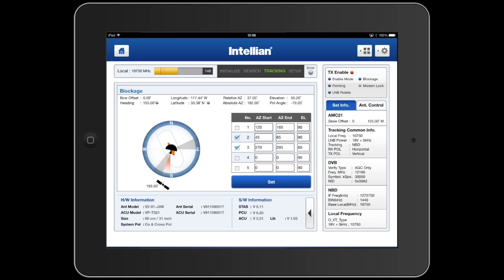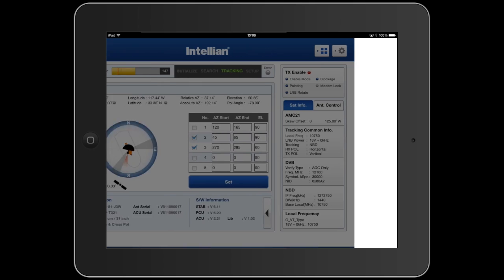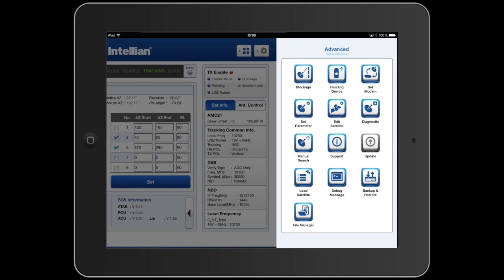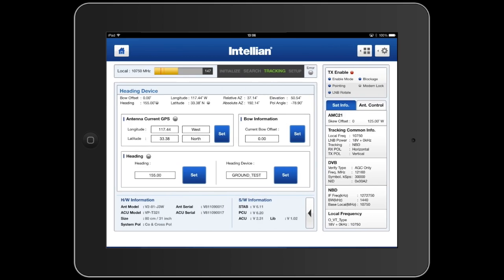Selecting the menu, we can call up the heading information. This allows us to adjust the heading source, fine-tune the heading, make any small corrections, as well as set the bow offset. Here you can see the main menu screen for adjusting the heading.